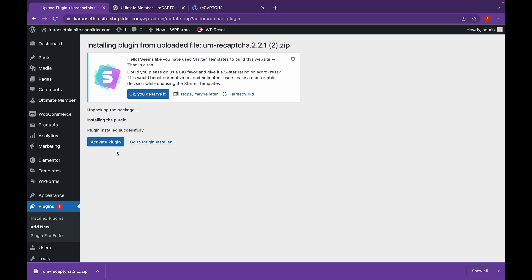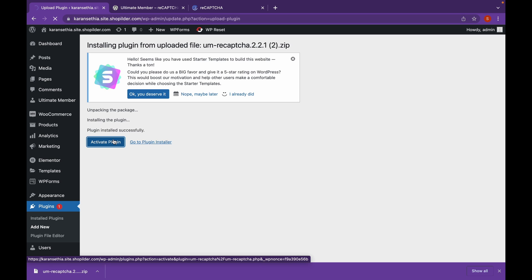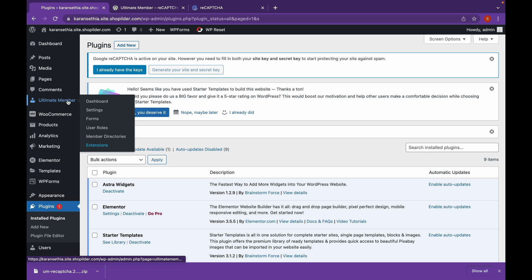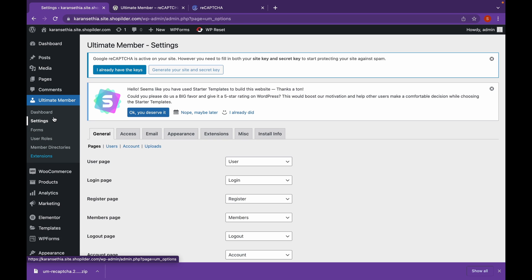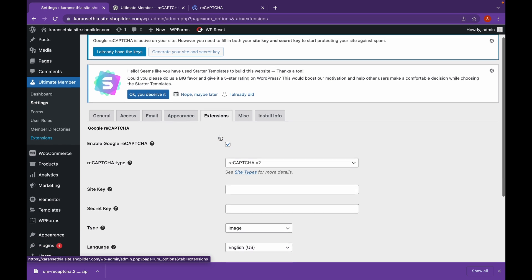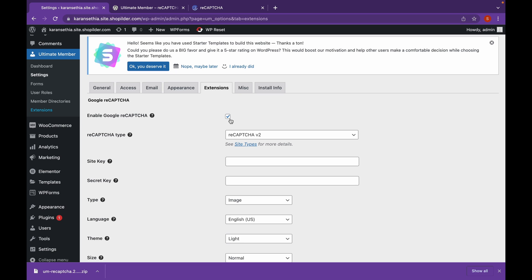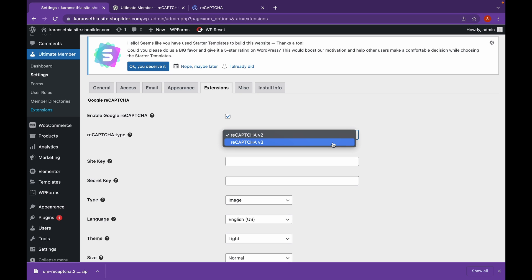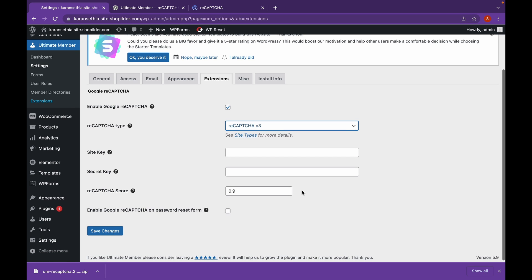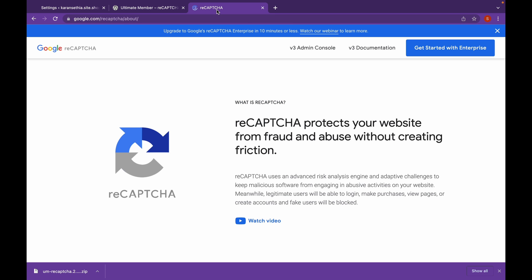Now let's activate the plugin. Head over to Ultimate Member and click on Settings, then click on Extensions. As you can see, our Google reCAPTCHA has been enabled. We're going to change to the latest reCAPTCHA version 3. Now let's add our site key and secret key. For that, you will have to head over to the Google reCAPTCHA website — the website will be linked in the description. Make sure to check it out.